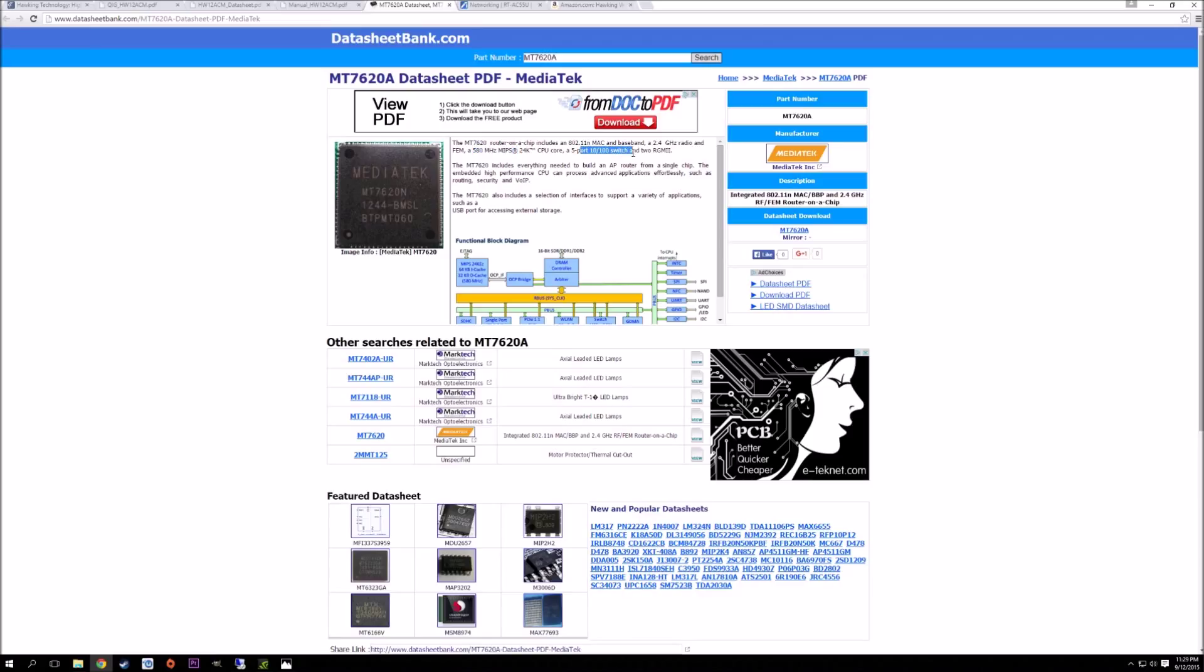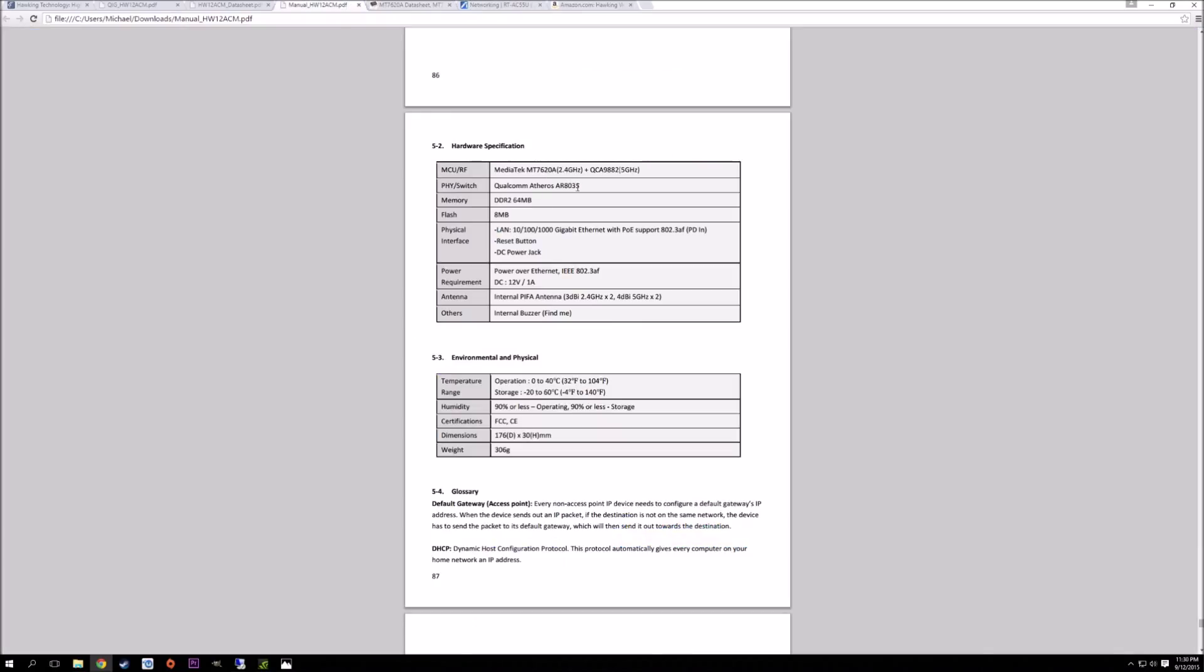To get your full gigabit on the switch, that part is taken over by the Qualcomm chipset. This also handles the wireless AC portion, which is on the 5 gigahertz band. That's a relatively older part as well - it was released in 2012 and was made popular by the ASUS RT-AC55U.